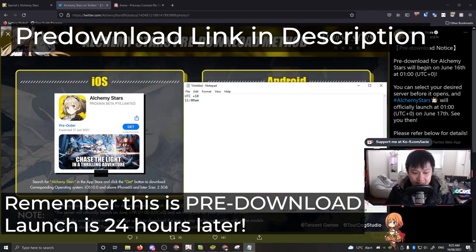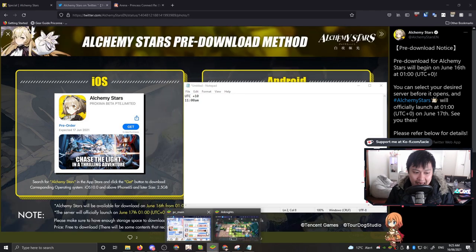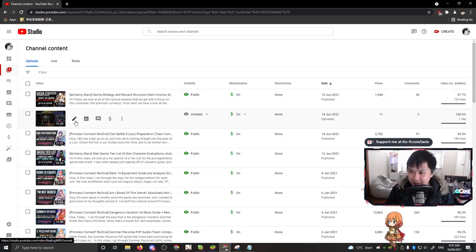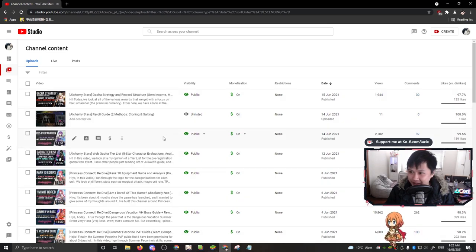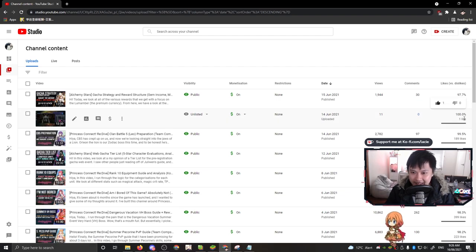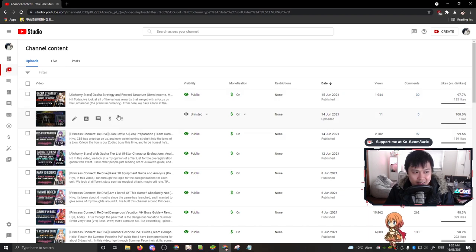The other thing is I'm coming out with a re-roll guide very soon. It's actually done. I can show you guys. It's uploaded right here. You see there - re-roll guide, two methods, cloning and installing. Somebody has snuck in and liked it. I don't know how they did it, but I need to make some amendments to it.